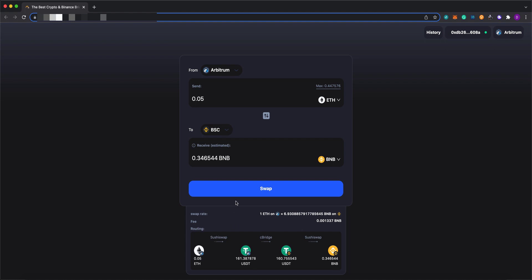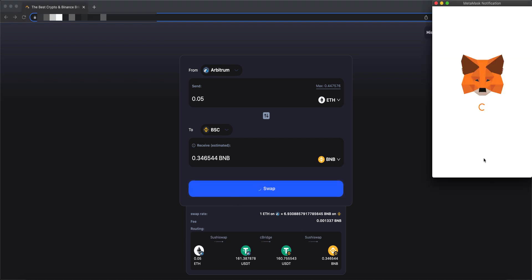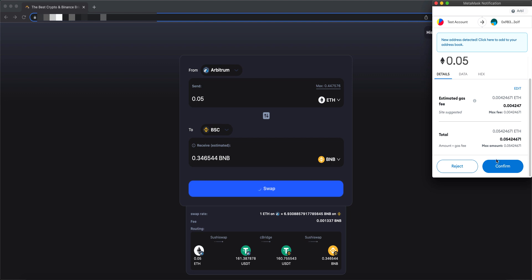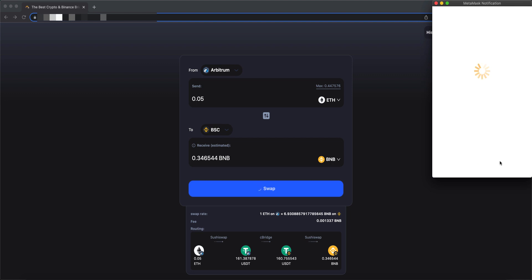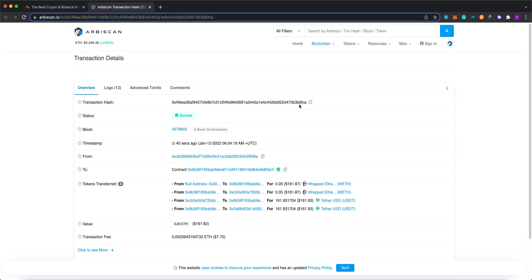So let's try this out. So the first transaction on Arbitrum side is already confirmed. Let's check what is the inside of the transaction.